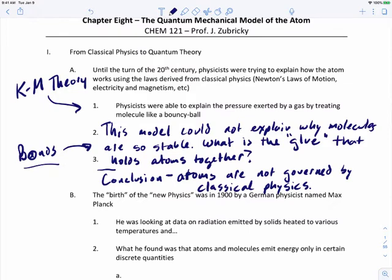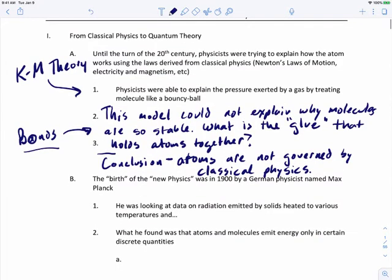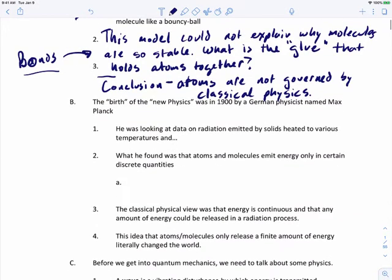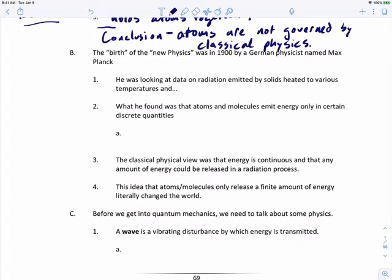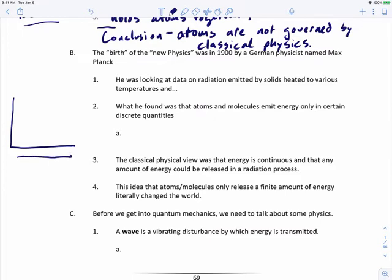It took scientists about 25 years from the discovery of the electron to the formation of quantum mechanics, as they tried to relate every new piece of information back to classical physics. The birth of this new science can be pinpointed to a German physicist named Max Planck. What he was doing was looking at data on radiation emitted by solids at various temperatures, and what he found was that atoms and molecules emit energy in only certain discrete quantities.